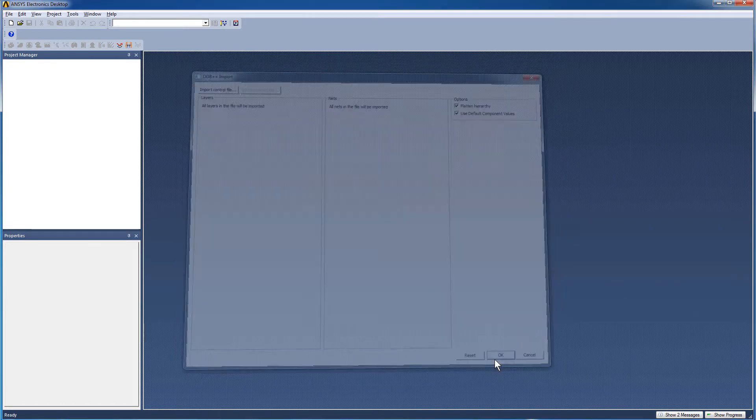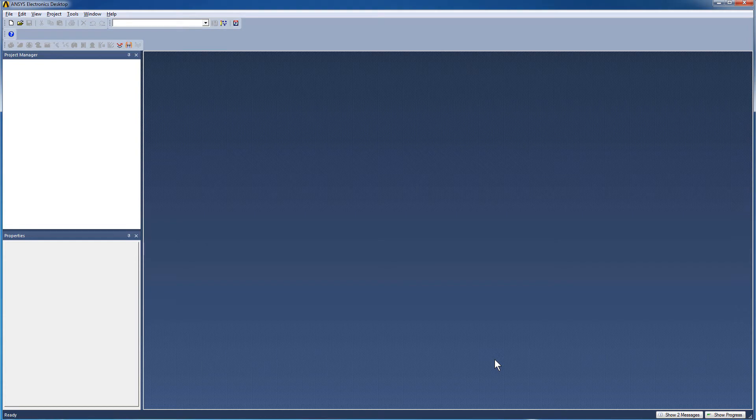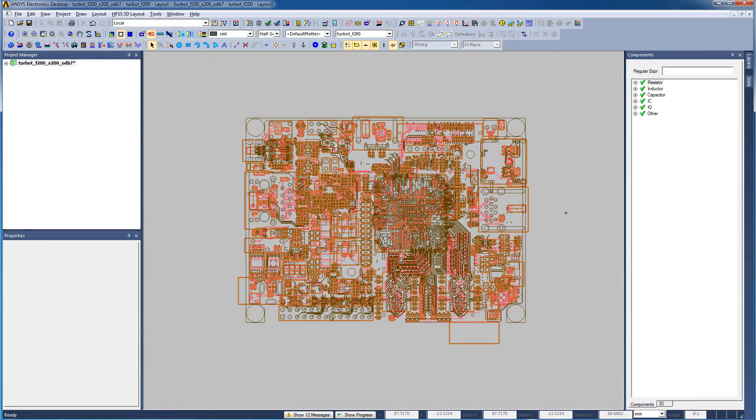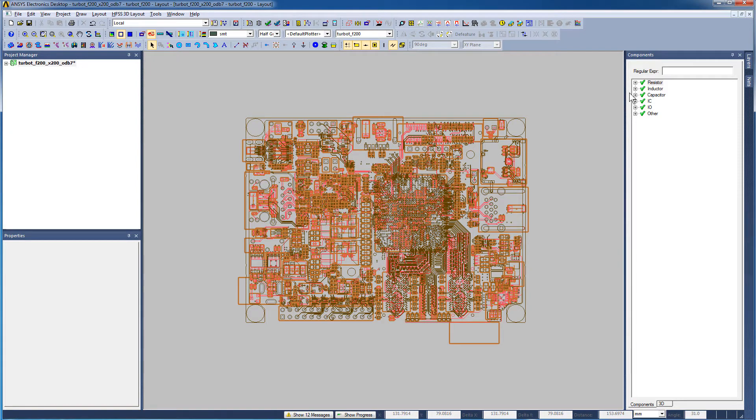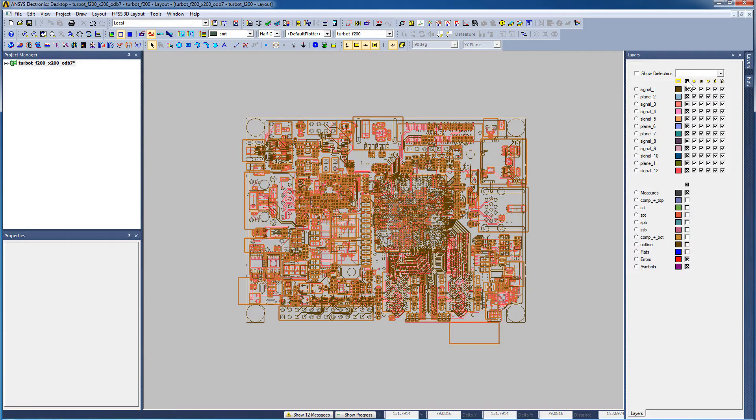The translator extracts all the nets, layers, materials, and the component properties with their correct values. The PCB appears in HFSS 3DLayout. Select the Layers button to expand it. Make all the layers, traces, components, vias, and pads visible.